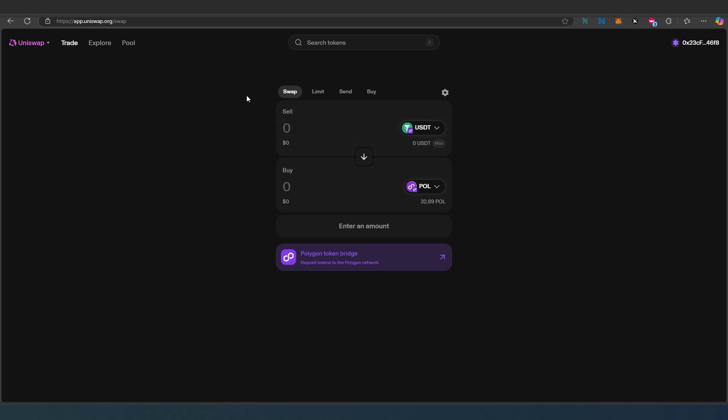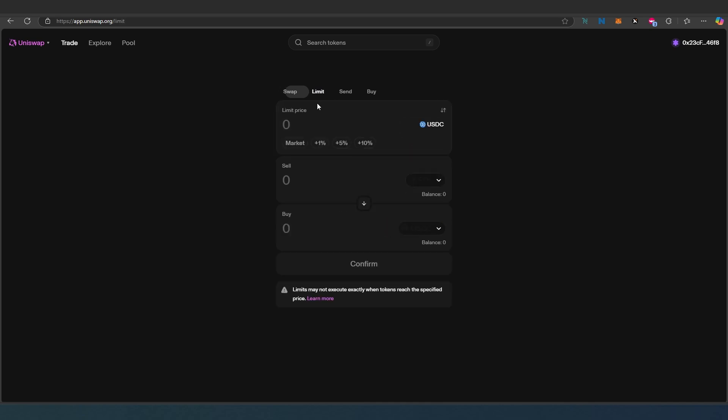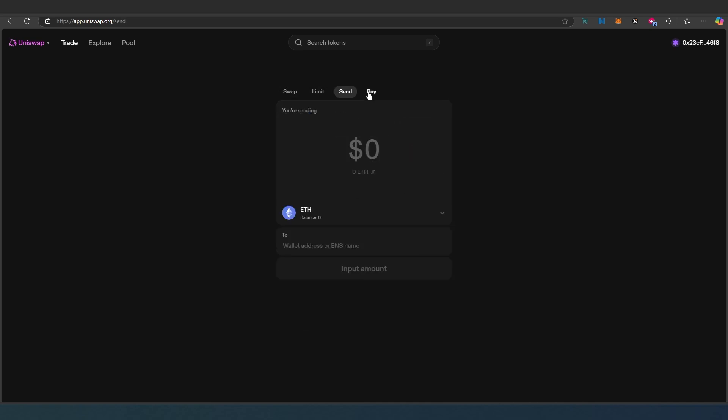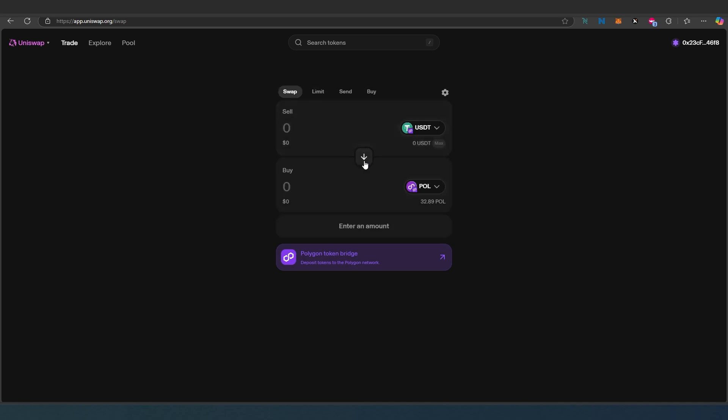That's how easy it is to use Uniswap to swap tokens from one to another. You can actually use limit orders, set limits, send, and you can buy tokens here as well using this feature, but the minimum amount is a hundred bucks.